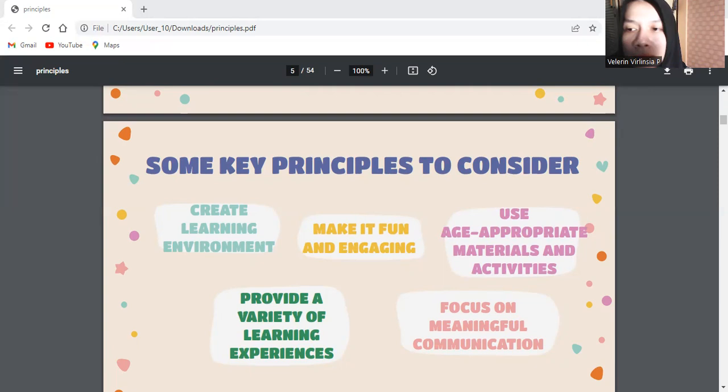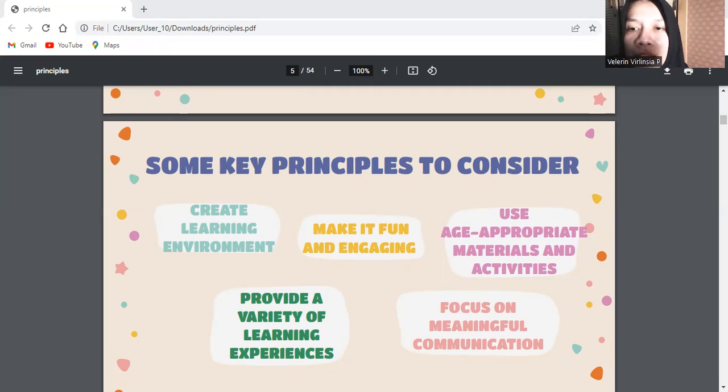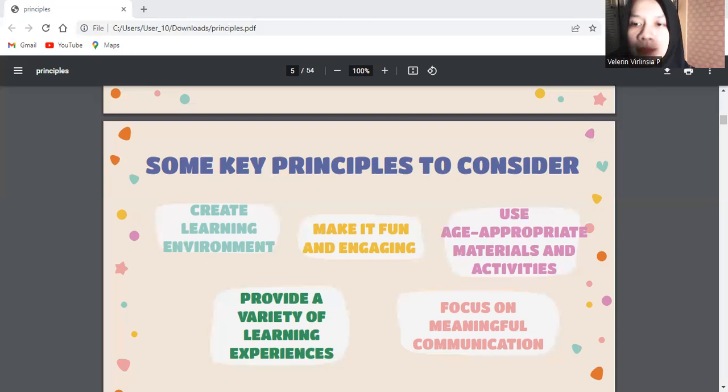The third is use age-appropriate materials and activities. Select materials and activities that are suitable for the age and developmental level of the learners. Choose colorful and visually appealing resources and activities that capture their attention and cater to their interests.